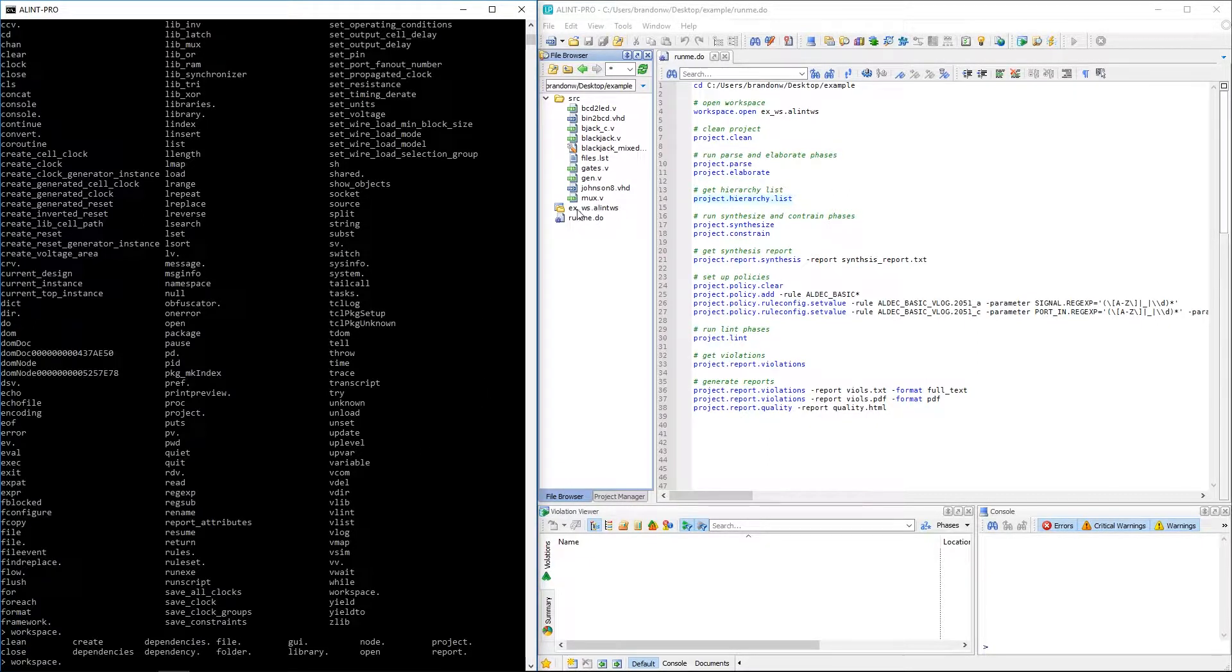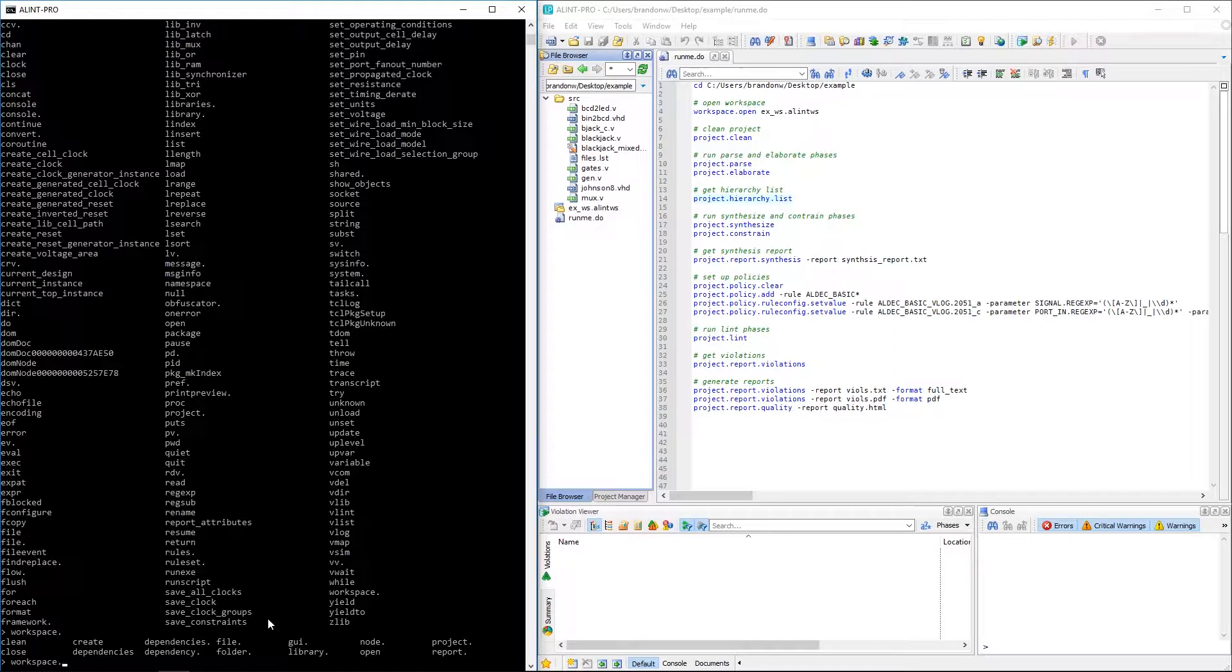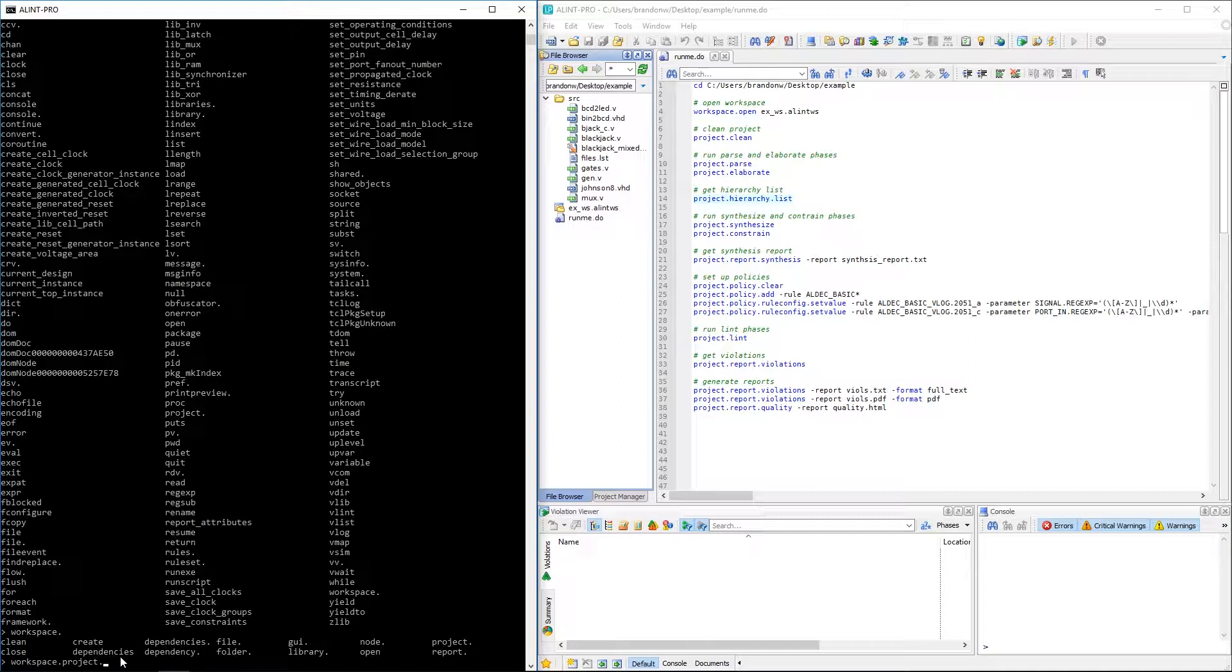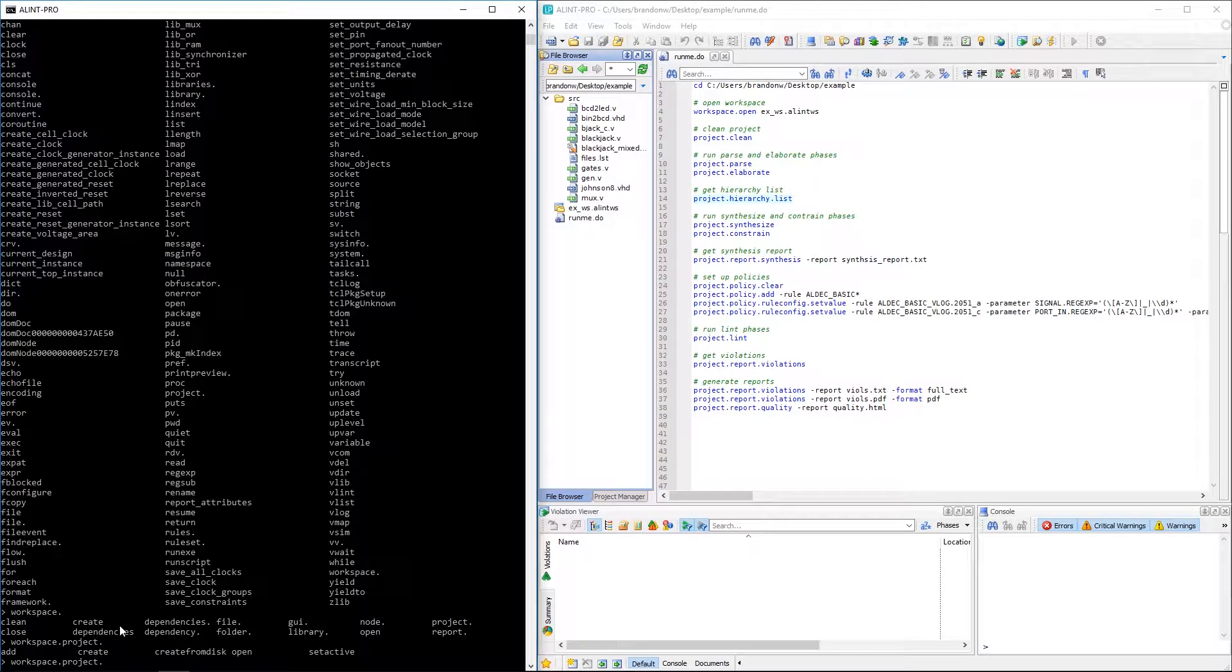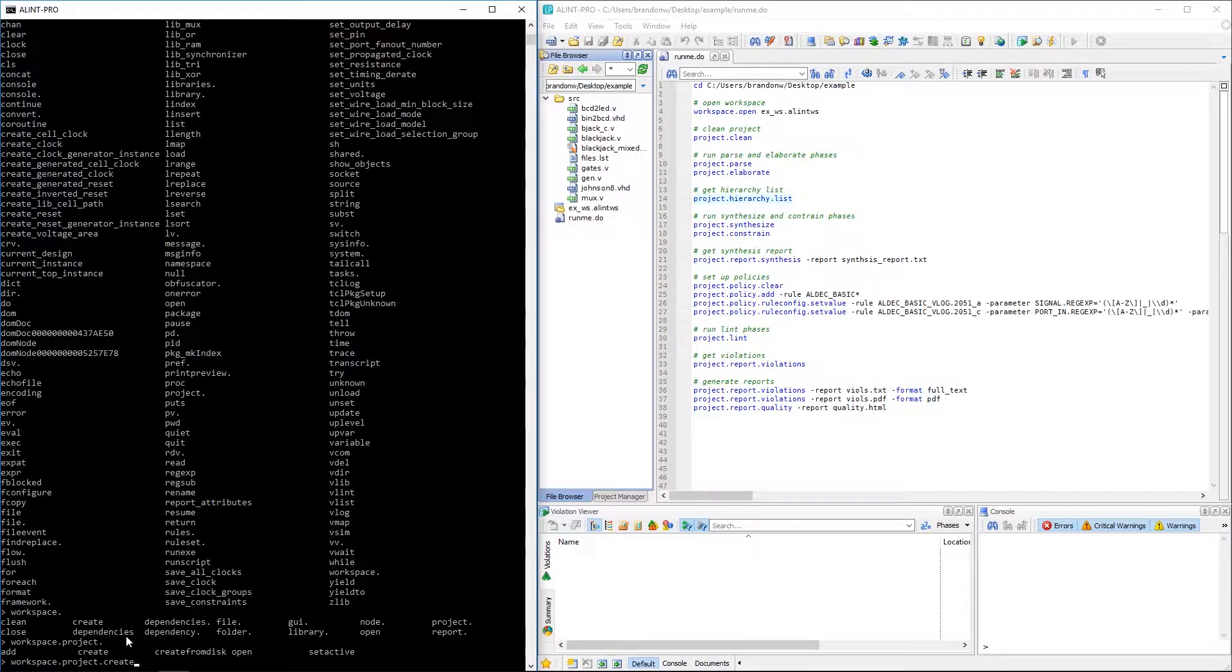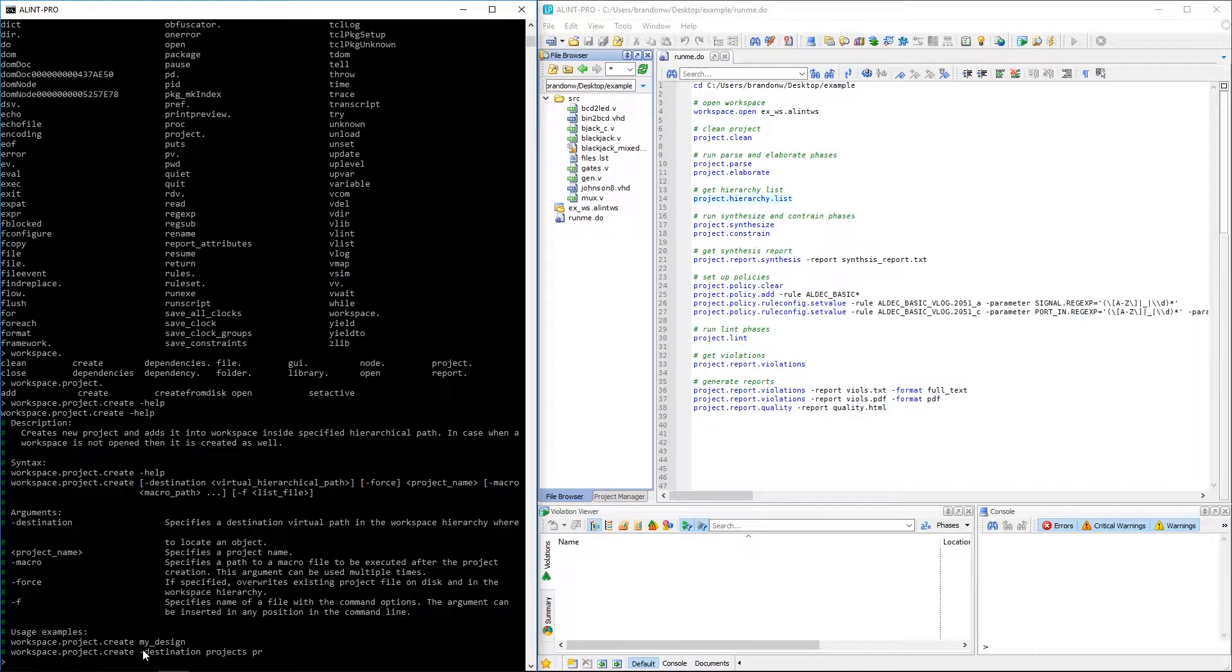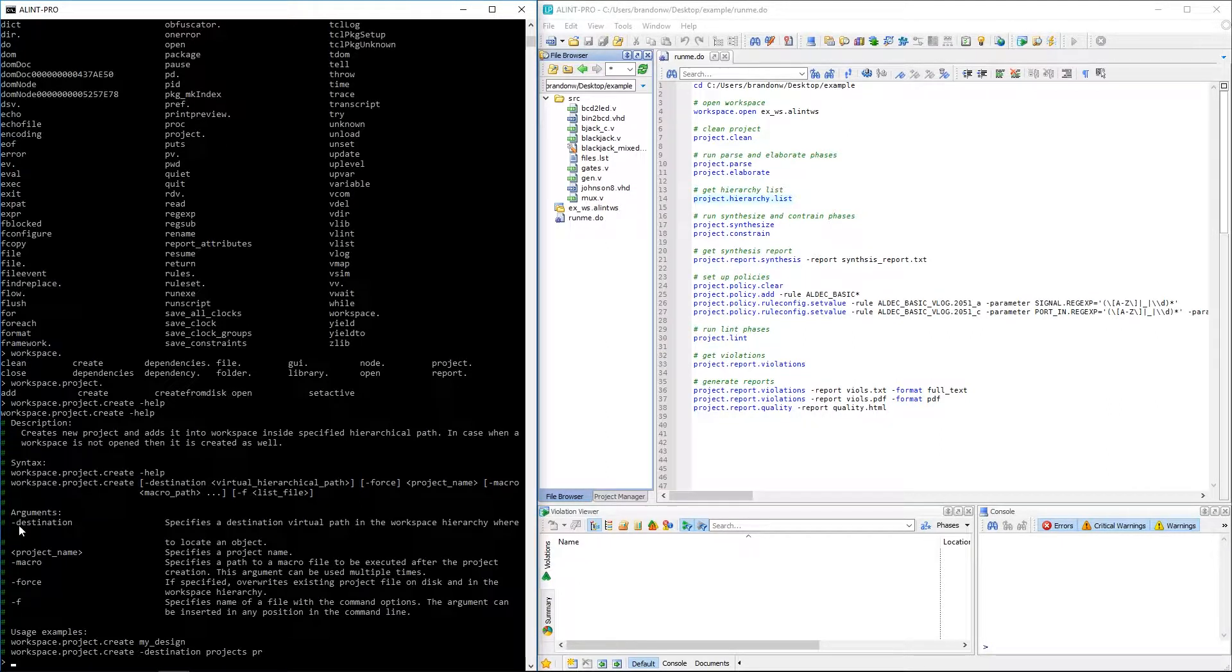So with our workspace created we need to add a project and we can see here that there is this project command. So let's go ahead and add that. Based off the dot within the syntax we can tell that more commands follow. So let's press tab one more time to see what else we can do. And there we can see the final create command so let's add that. Before actually inputting the command, however, we can add the help arguments. This will print to the screen a description of the command as well as the command's proper syntax with a description of available arguments. We can even see an example of it here.